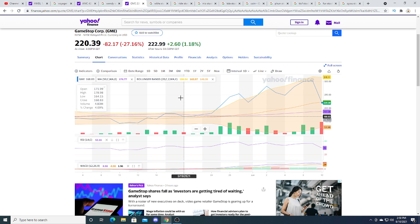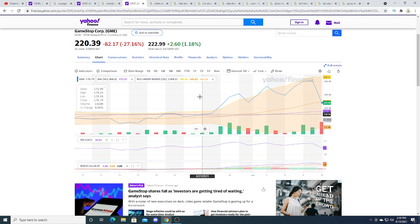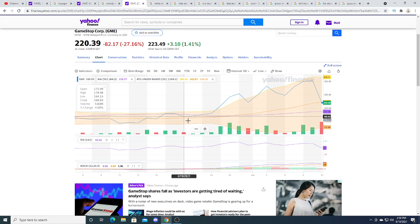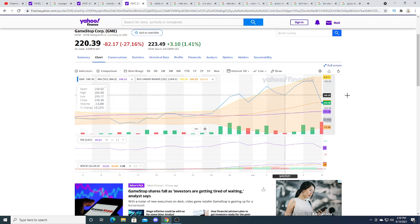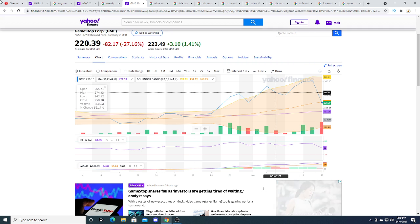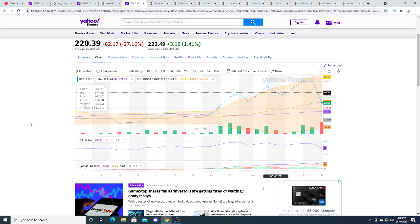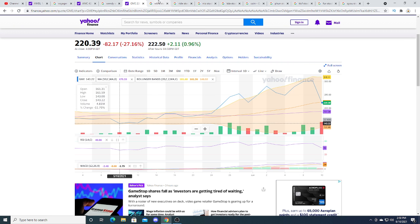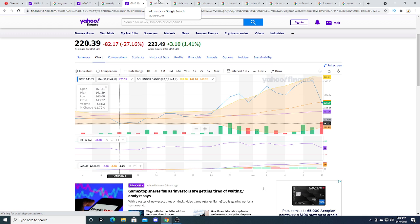At that point I would be bullish on GameStop for another pump in the future. Not financial advice, just my opinion. GameStop is not trading on fundamentals at all right now.